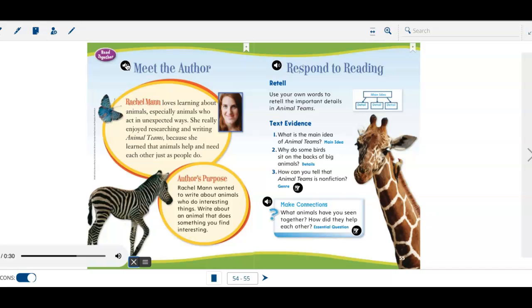Author's Purpose: Rachel Mann wanted to write about animals who do interesting things. Write about an animal that does something you find interesting.